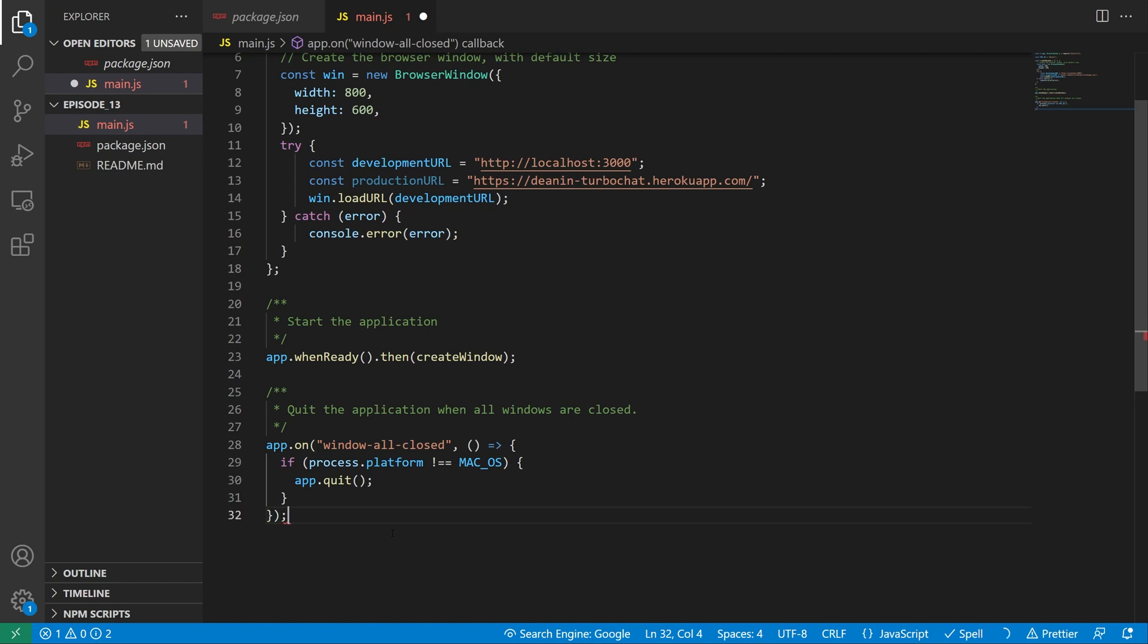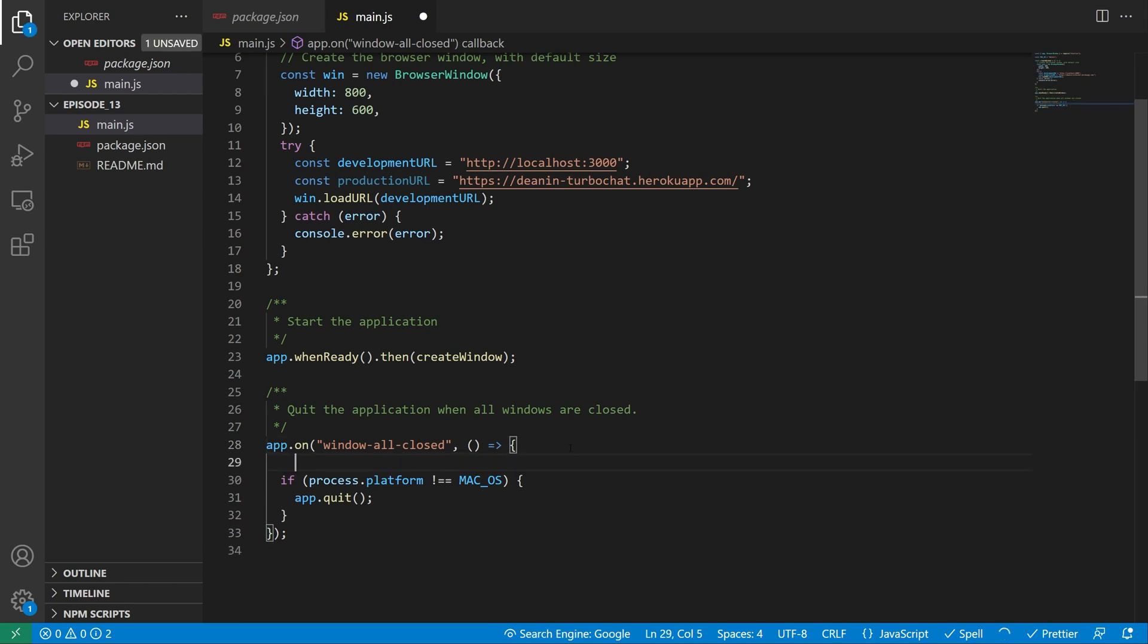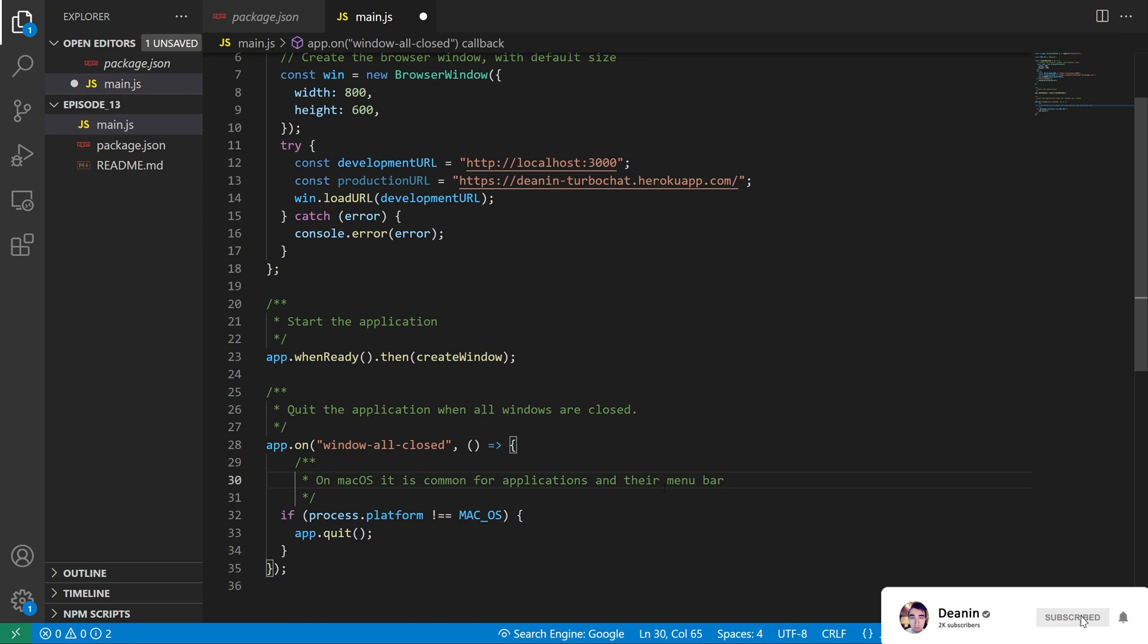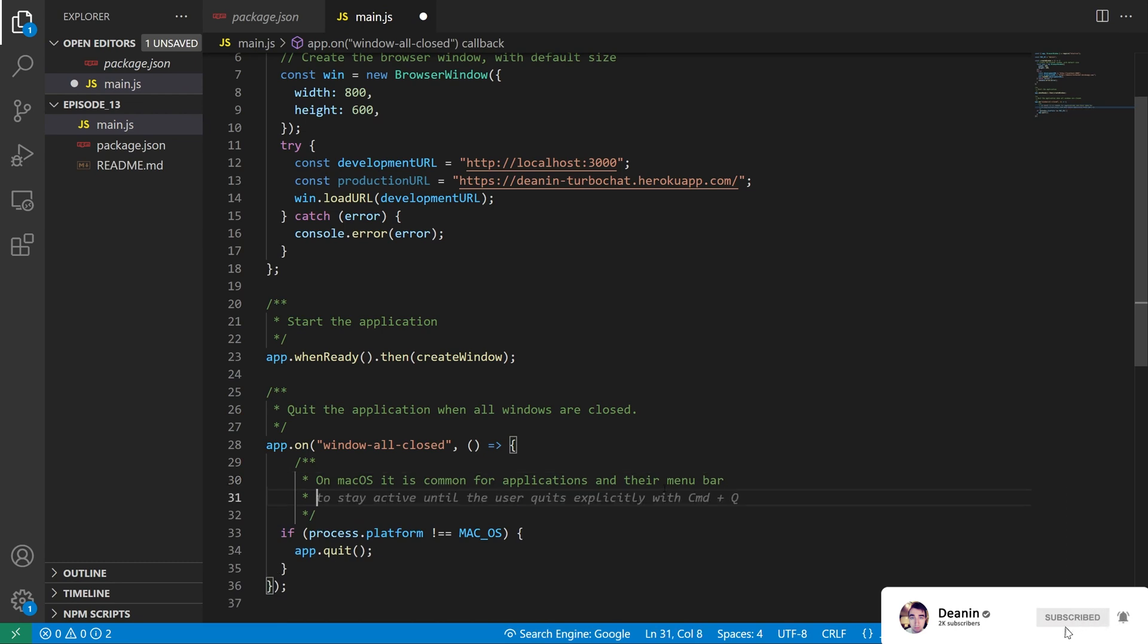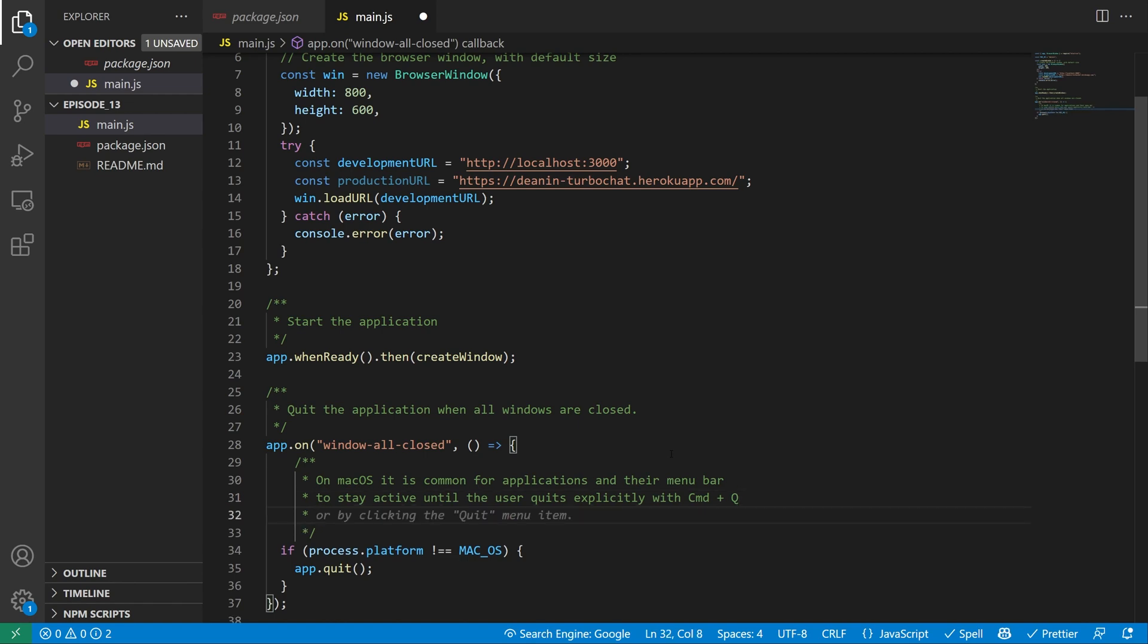Now, why does this look weird? Well, it looks like we're basically saying we don't support Mac. But, and I'm willing to bet GitHub Copilot will also guess this as the comment. On macOS, it is common for applications and their menu bar to stay active until the user explicitly quits with command plus Q or by clicking the quit menu item.